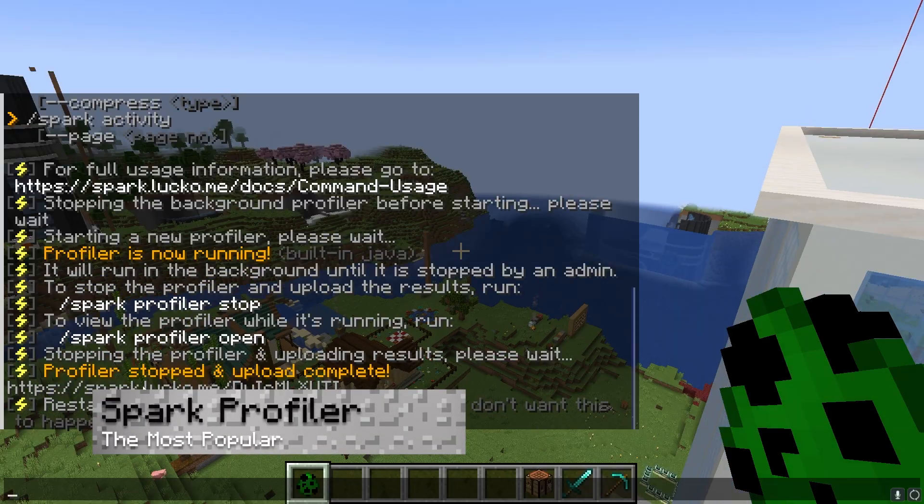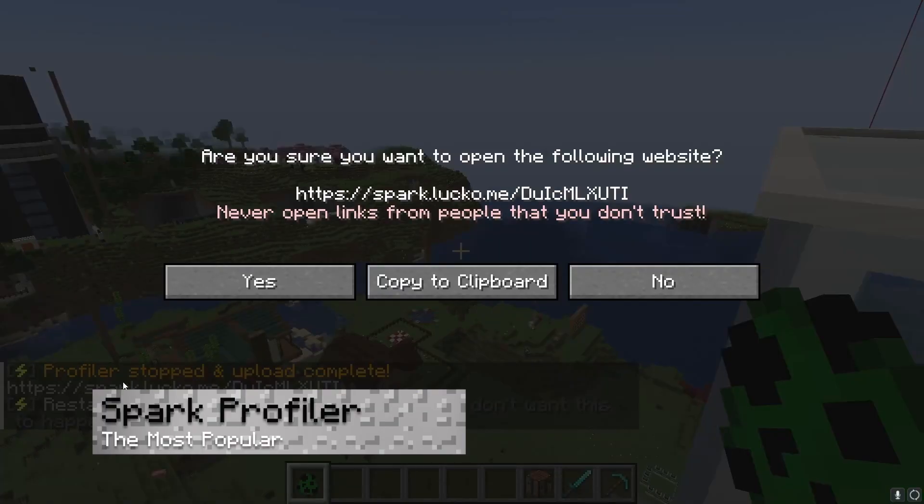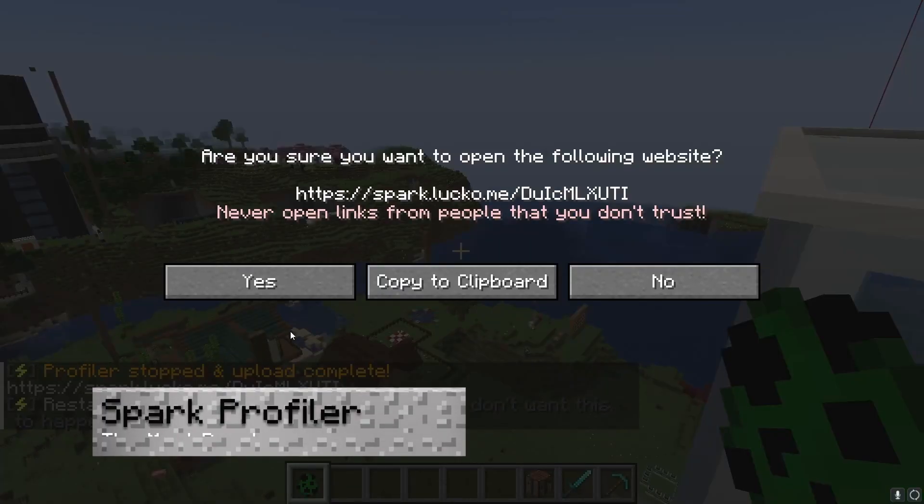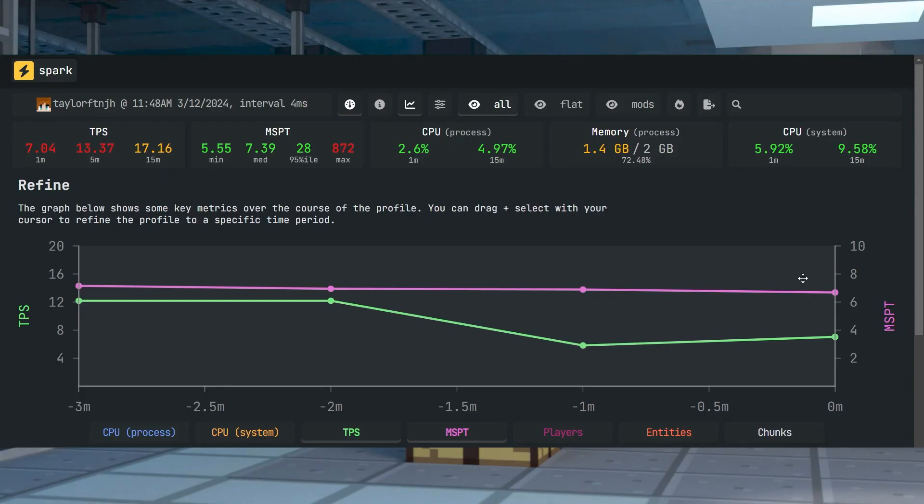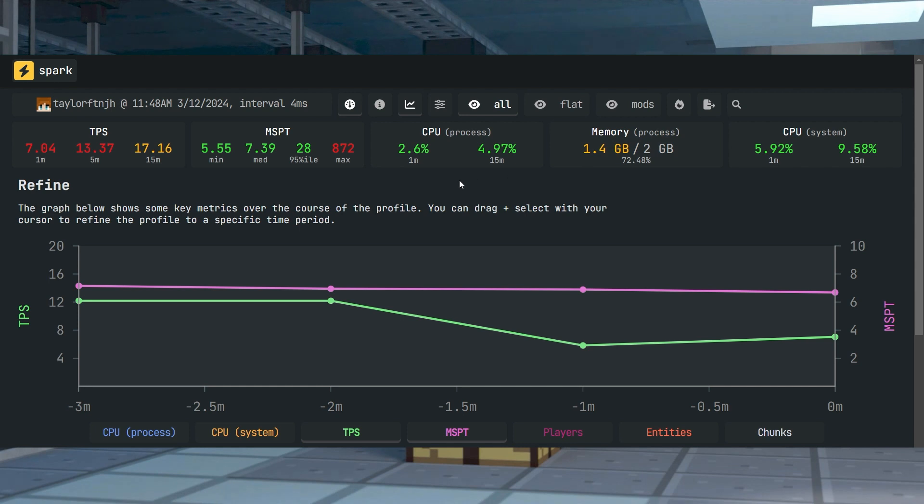The most popular feature for troubleshooting issues on Minecraft servers is using the Spark Profiler, resulting in a detailed analysis report. This includes specific tick entity, CPU, and active memory usages represented by their respective values and percentages.